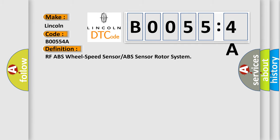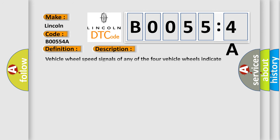RF ABS wheel speed sensor or ABS sensor rotor system. And now this is a short description of this DTC code.